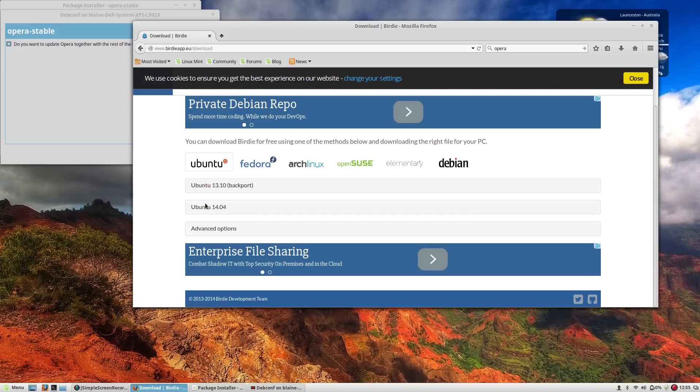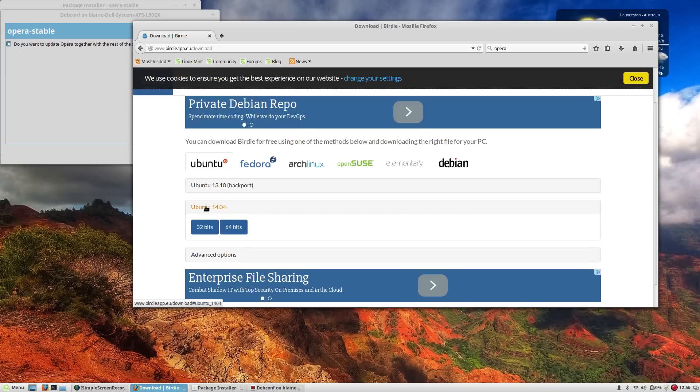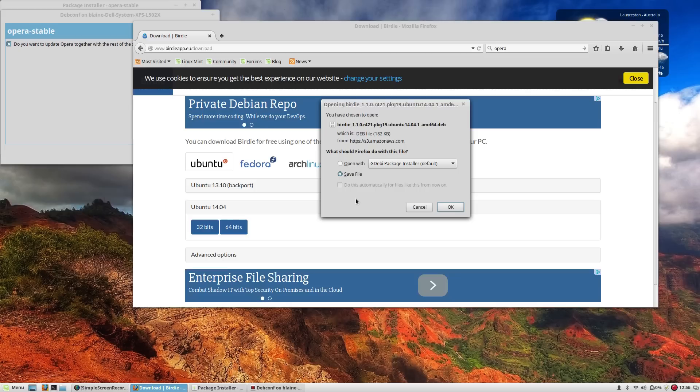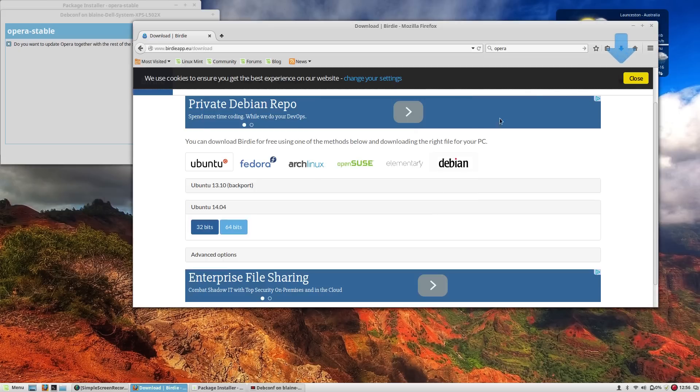So again we're going to be going for Ubuntu, going into Ubuntu 14.04, asking for the 64 bit. And it will download a .deb file as well.